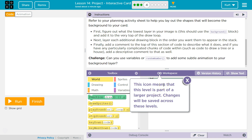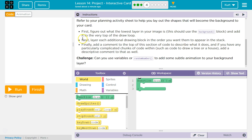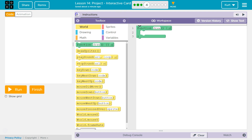This icon means that this level is part of a larger project — changes will be saved across projects. They already provided us our draw loop. And we want to use the background block, so let's find the background block.